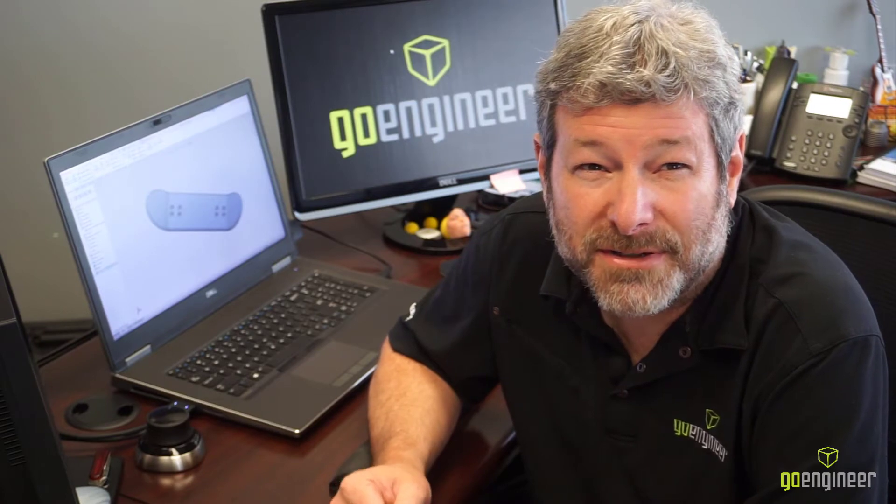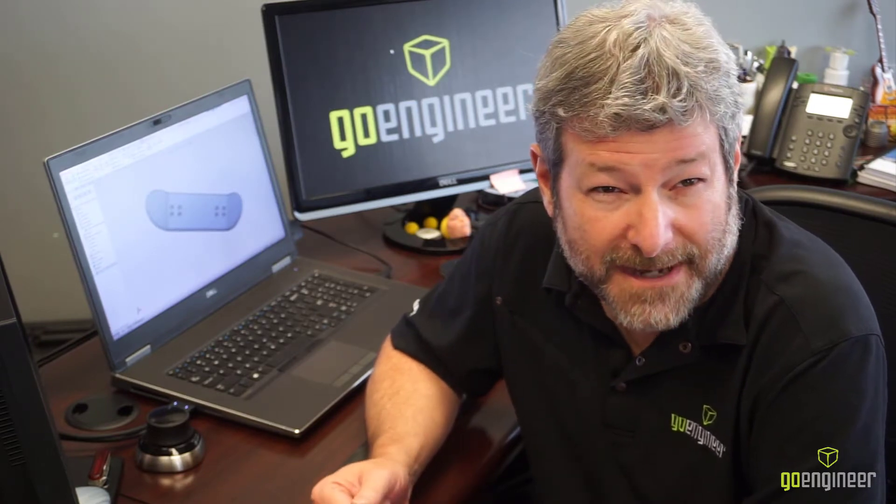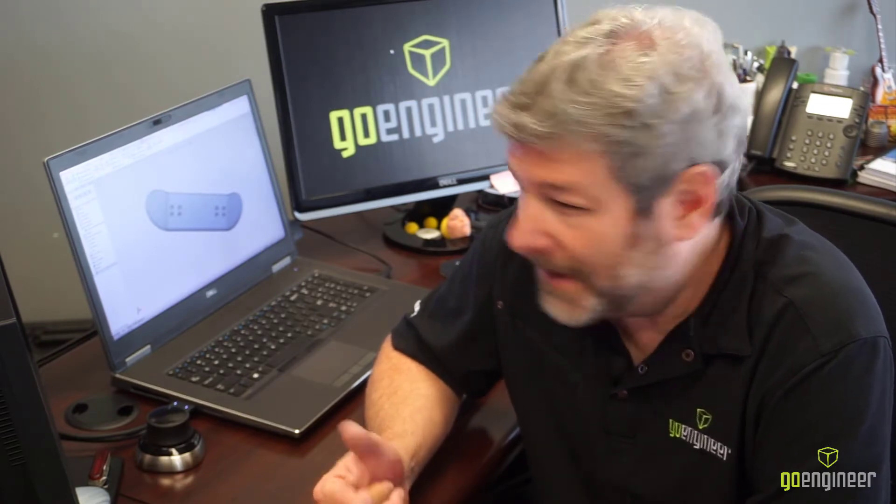Once we have our skateboard done, why don't we just add the trucks and the hardware? But just like starting a part, we may need to think a little bit about how we start our assembly. What's our main component? The board. So we'll start with that.